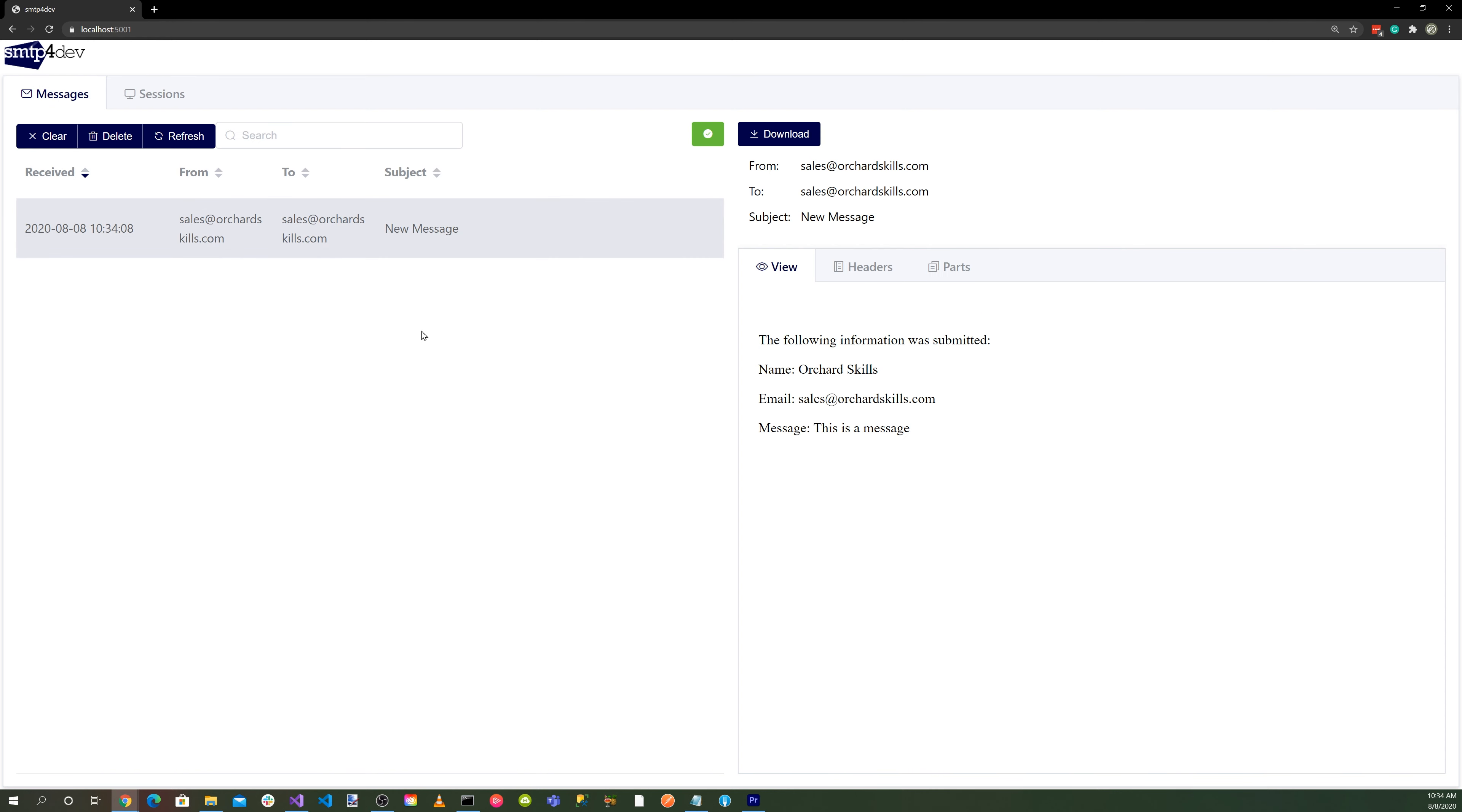To recap, we went to the SMTP4Dev GitHub repository, and then we installed SMTP4Dev using the command line through the .NET tool command.